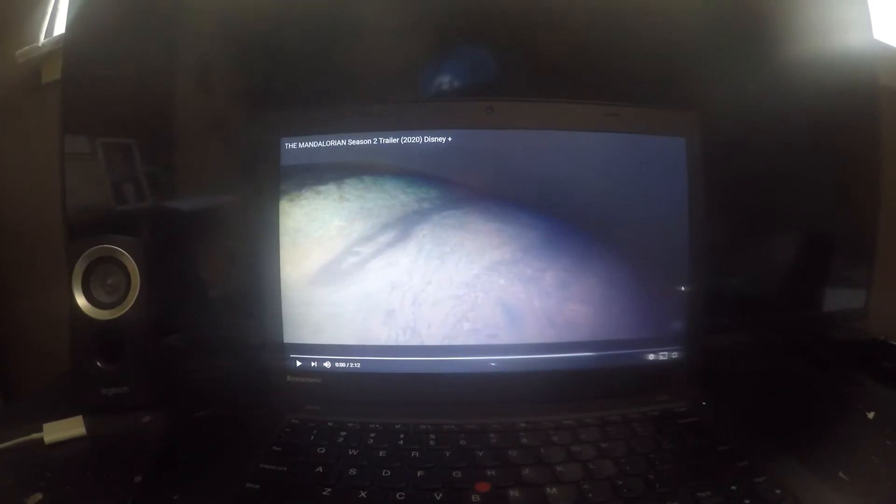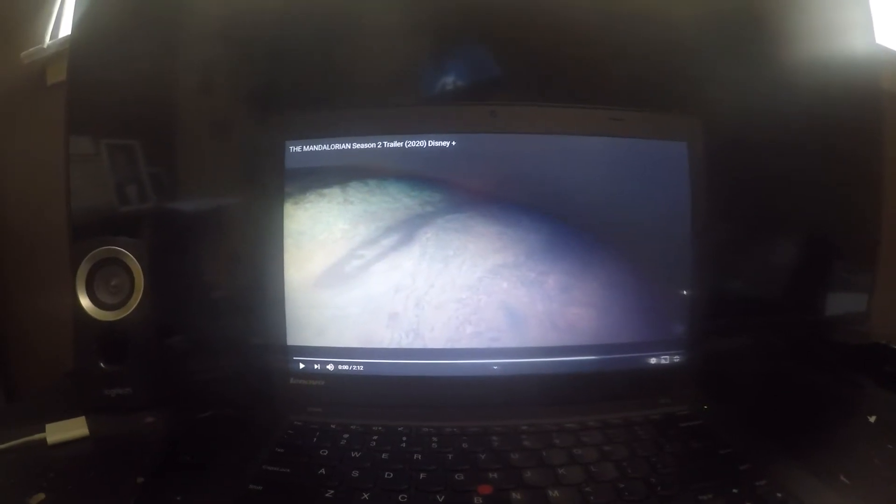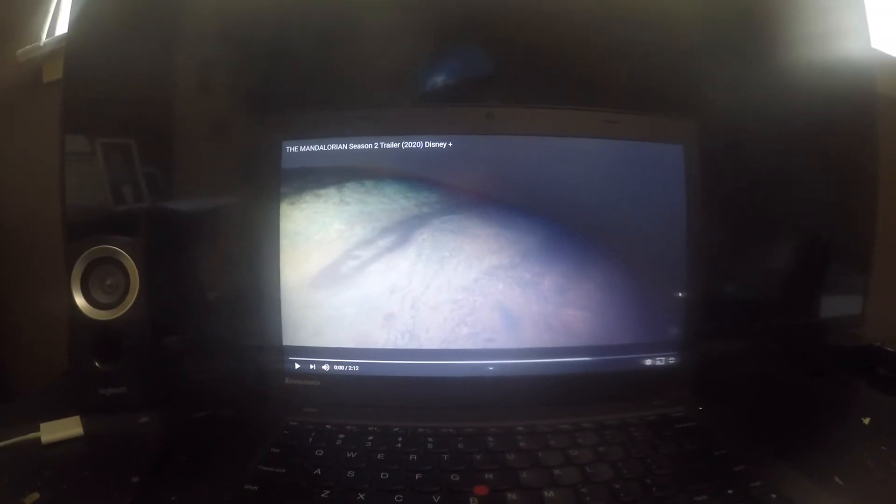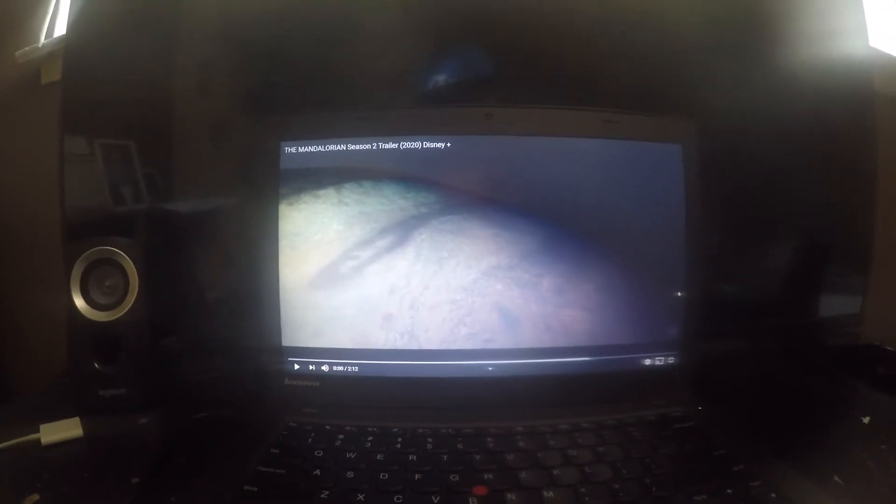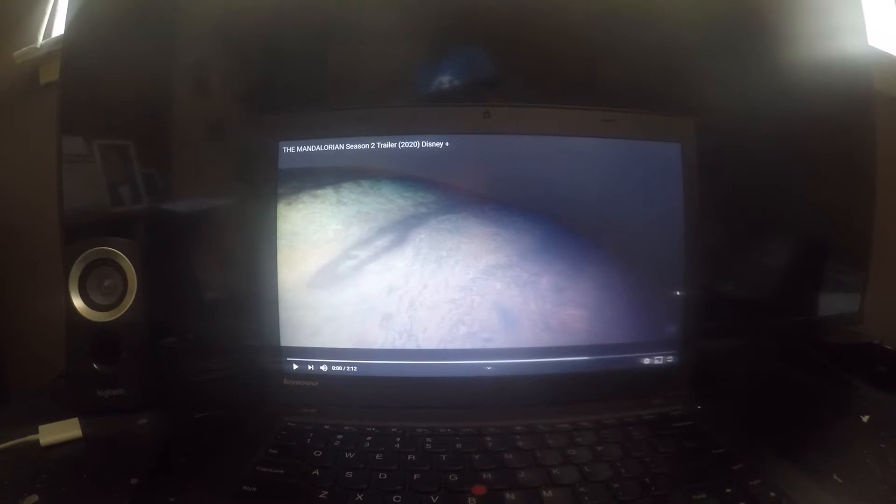What's up guys, I'm back with another reaction video, this time on the Mandalorian season 2 trailer, so let's check it out guys.